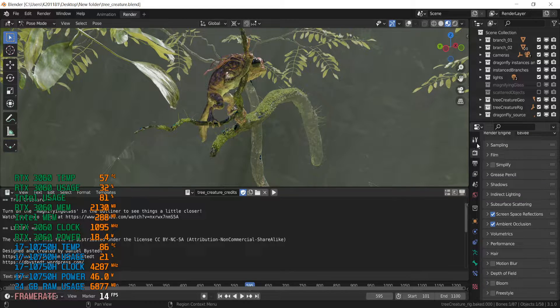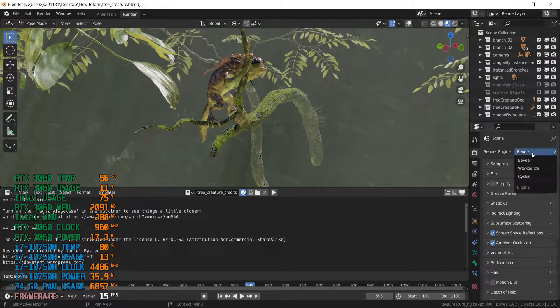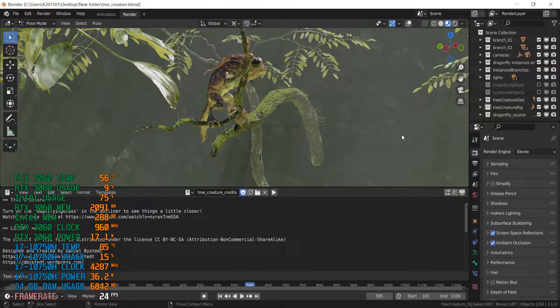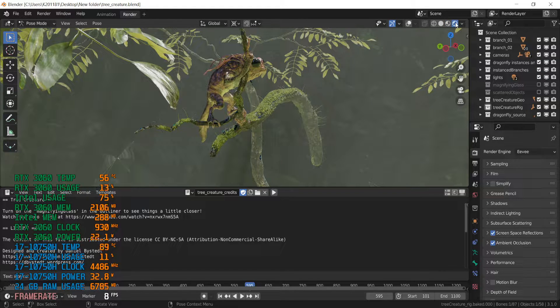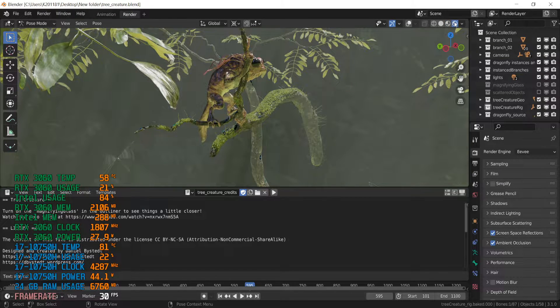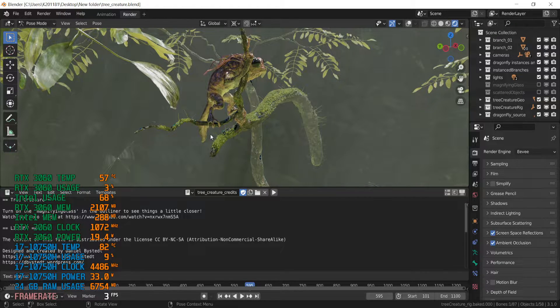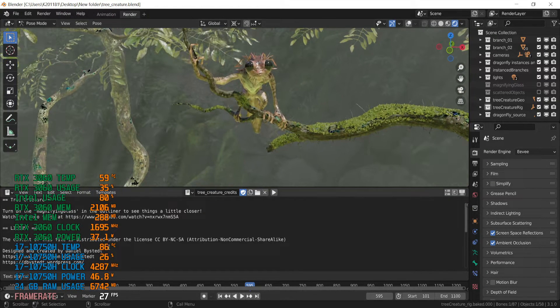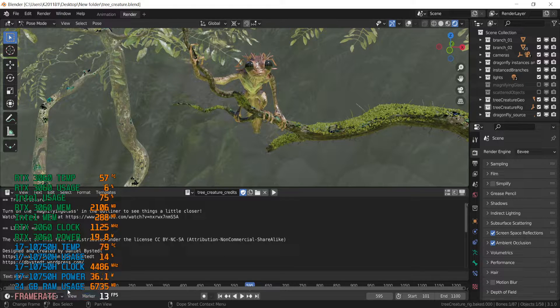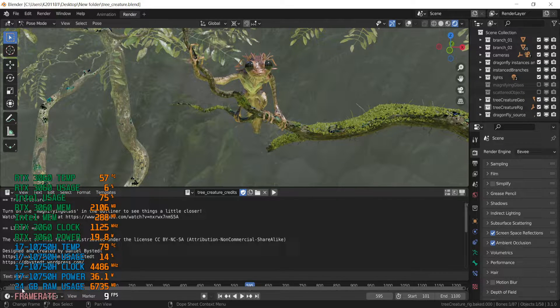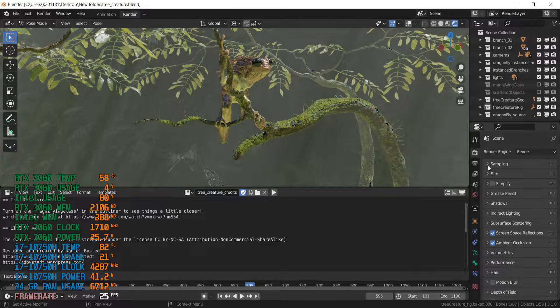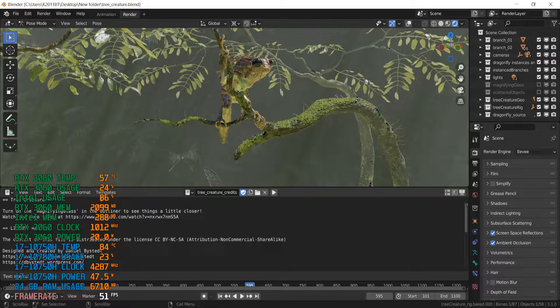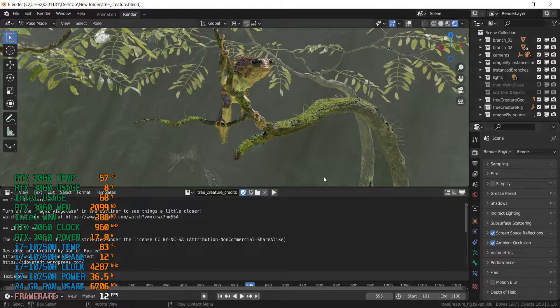Alright, we are ready. And right now we are in Eevee mode. Let's try to enable rendered mode. And it works pretty good. RAM usage, 8GB of RAM would be enough for this scene if we are modeling in Eevee render engine.